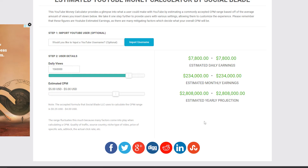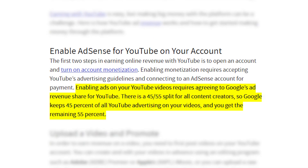Looking at the results, we can see that Ben Shapiro earns an estimate of $7,800 daily, $234,000 monthly, and $2,808,000 projected yearly. All of this is before YouTube takes its 45% share of that income, which leaves 55% to the content creators. So what we'll do is take their estimated earnings and multiply each of them by 0.55, giving us their total estimated income.